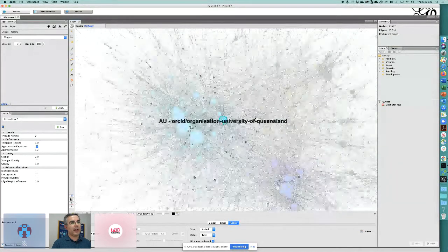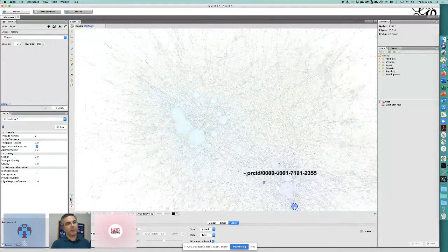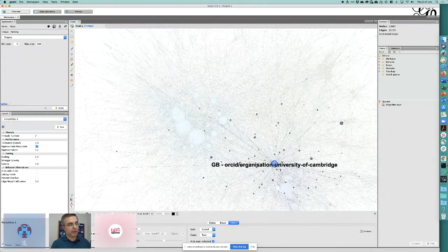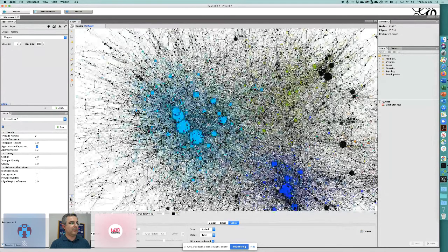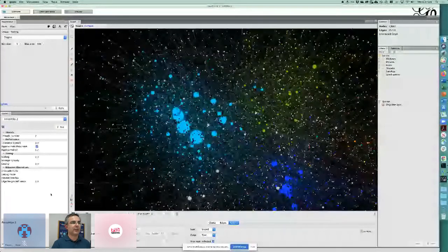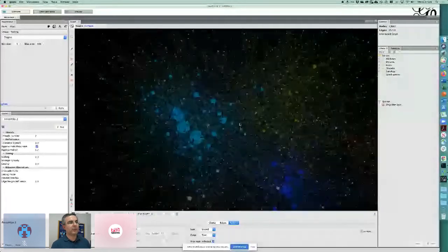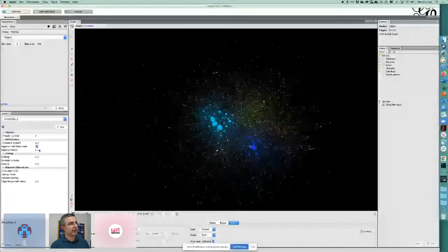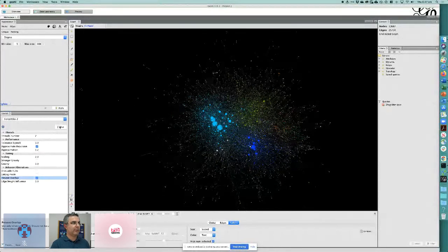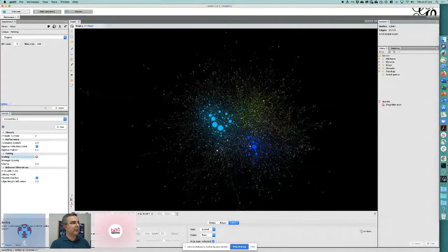In Gephi, you can turn off the light to make the graph more visual, and clicking on a node highlights its inner connections. The graph is currently quite dense with overlapping nodes. To improve this, we prevent overlap and scale the graph — probably by a factor of 10 — so instead of scaling by 2 or 20, we use 20, running it to expand the graph further.